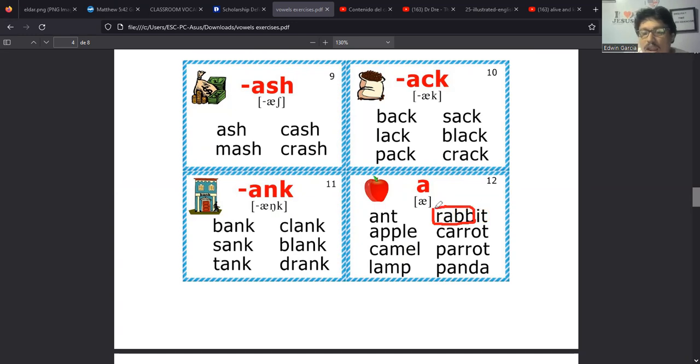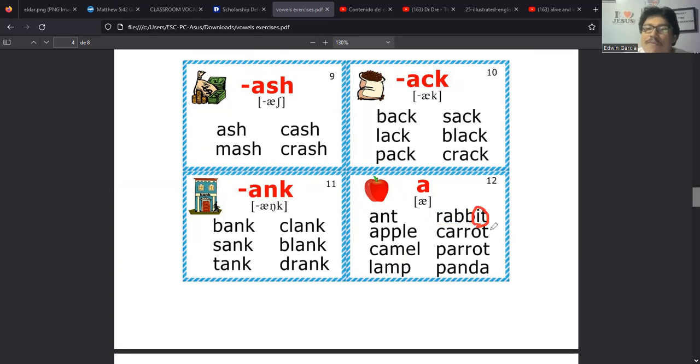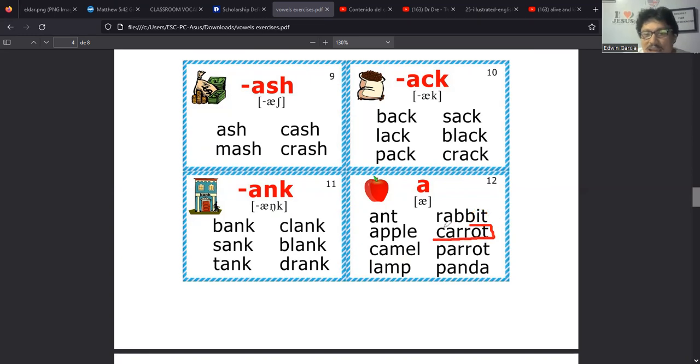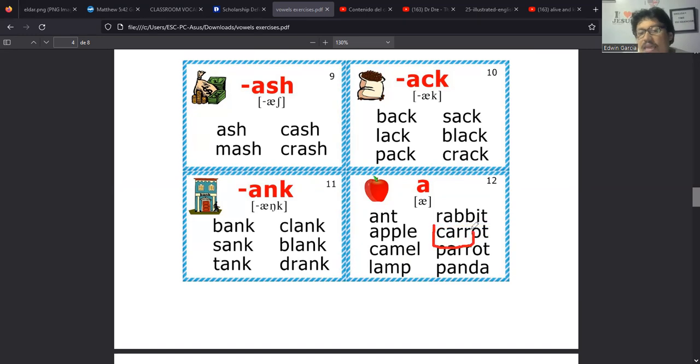Cuando tiene sonido de vocal, entonces se hace como I. Bien, tenemos palabras como my que es para decir el mío. My. Sky que es para referirse al cielo, a la atmósfera, a la parte celeste. Cry que sería para llorar. Dry que es para secar. Try que es el verbo intentar.